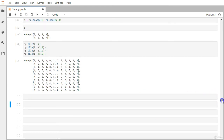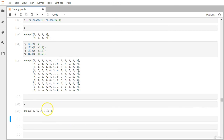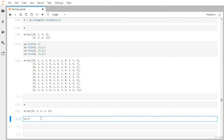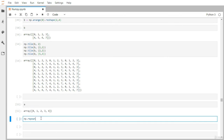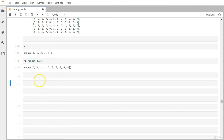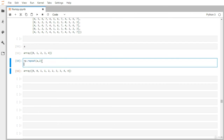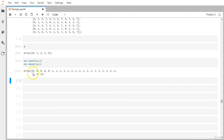Now let's look at repeat, which differs from tile. Using np.repeat on the 1D array a with a count of 2 replicates every individual element two times — zero appears twice, one appears twice, and so on. With a count of 5, each element repeats five times consecutively.